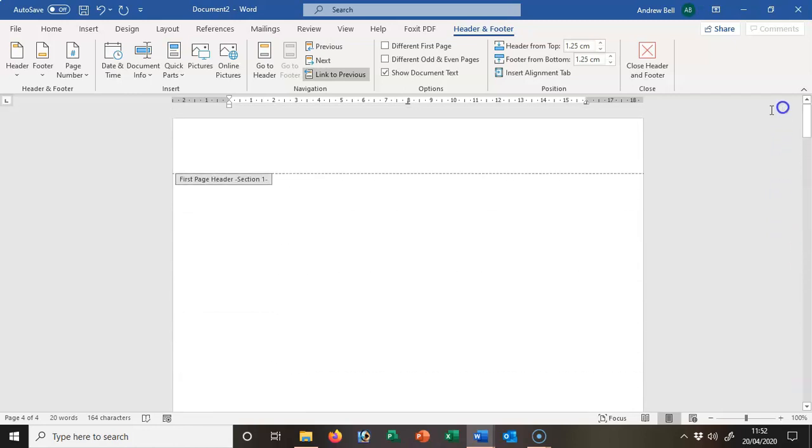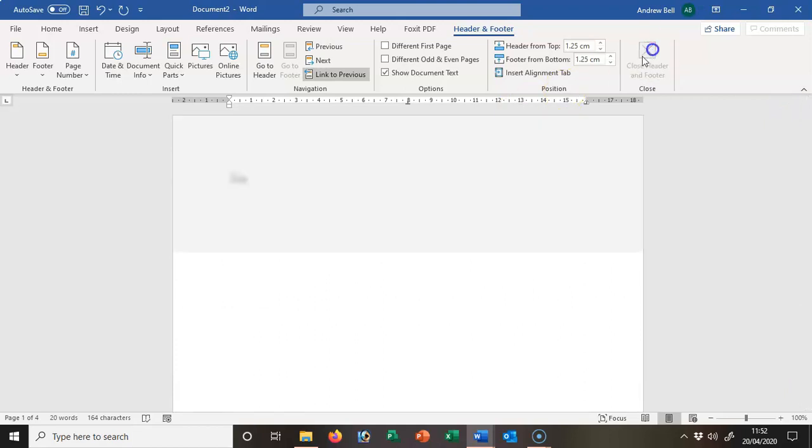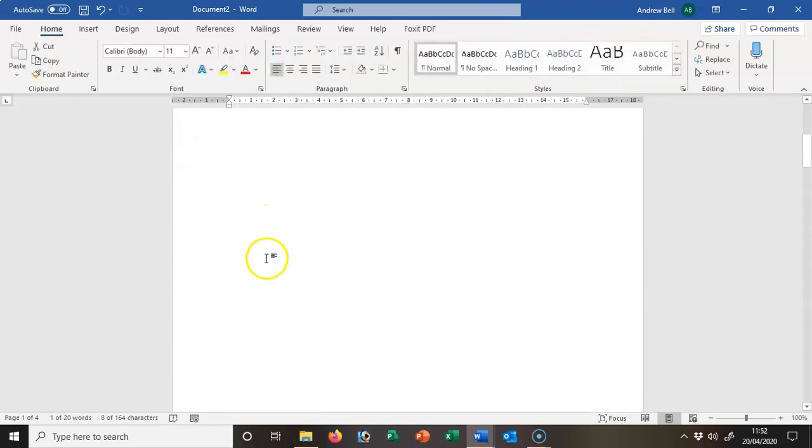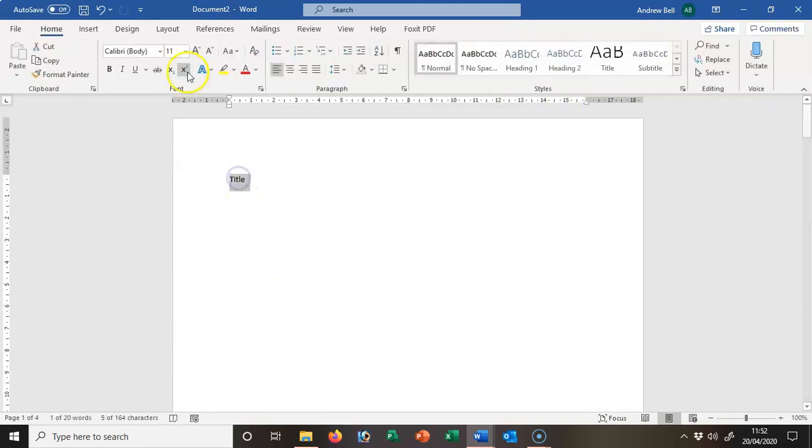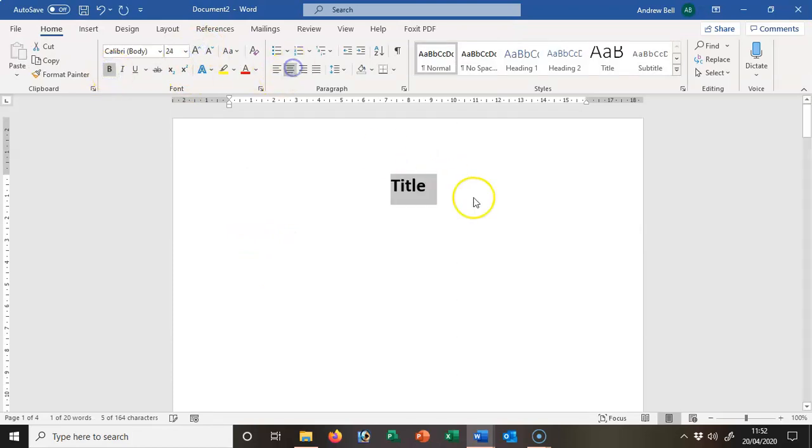So let's close the header and footer. I'm going to make the title a little bit bigger so that we can see it in the future, put it in the center of the document.